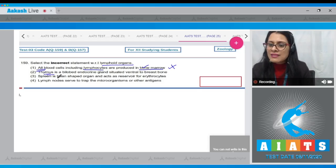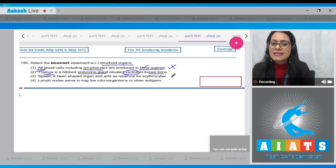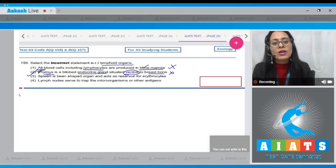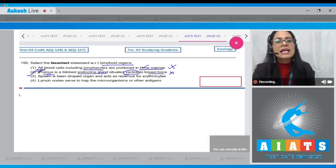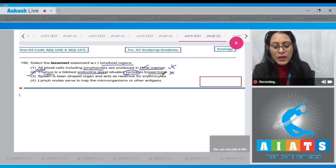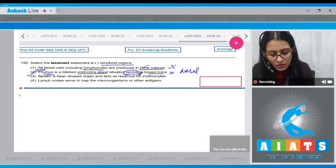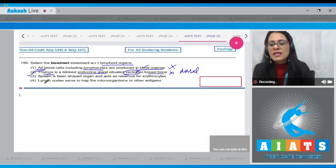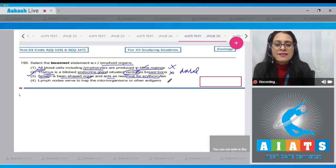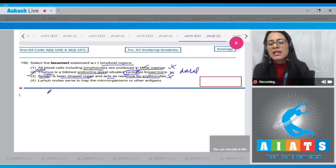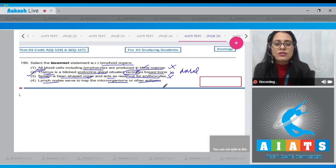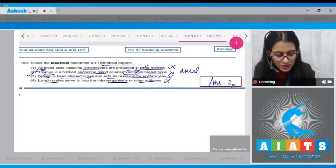Statement two says thymus is a bilobed endocrine gland situated ventral to breast bone — this is an incorrect statement and is the correct answer to our question. Thymus is situated dorsal to the breast bone, not ventral. Statement three says spleen is a bean-shaped organ that acts as a reservoir of erythrocytes — correct. Statement four says lymph nodes trap microorganisms or other antigens — also correct.